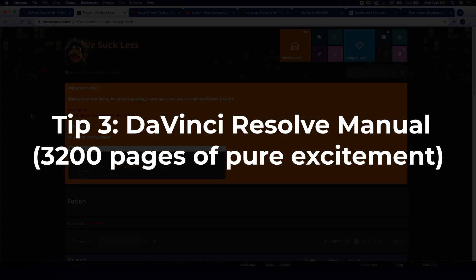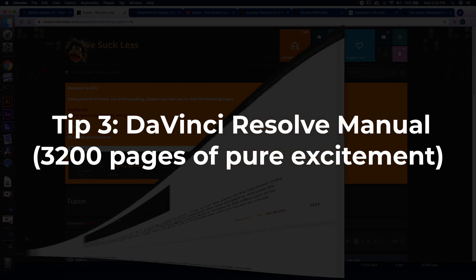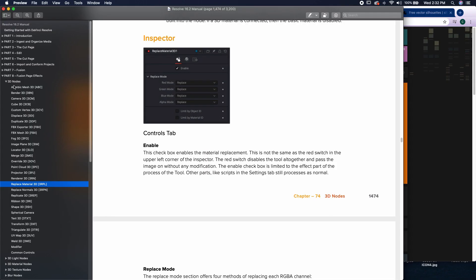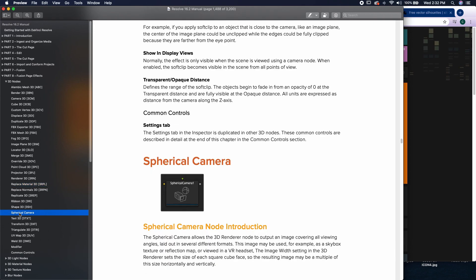My third tip is actually just the DaVinci Resolve reference manual. It's about 3,200 pages long, but it has a really nice search function. Let's say you just want to learn how to use the spherical camera. Well, you just come down to the Fusion page effects, come down to 3D nodes, and you can hit spherical camera.